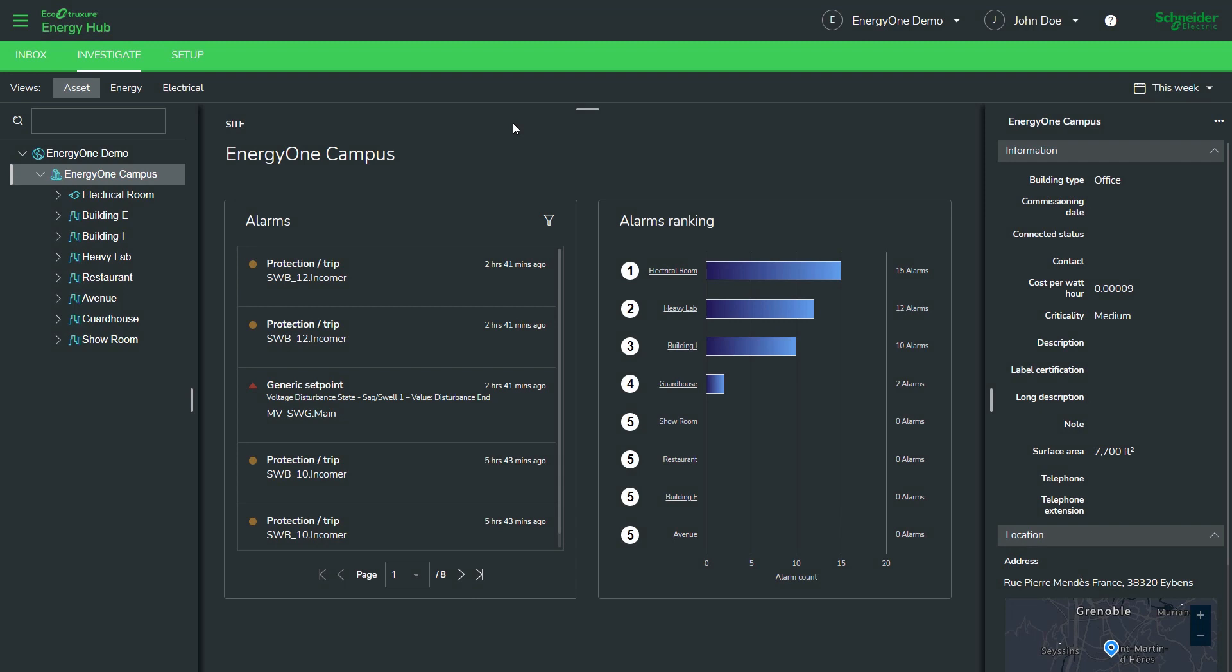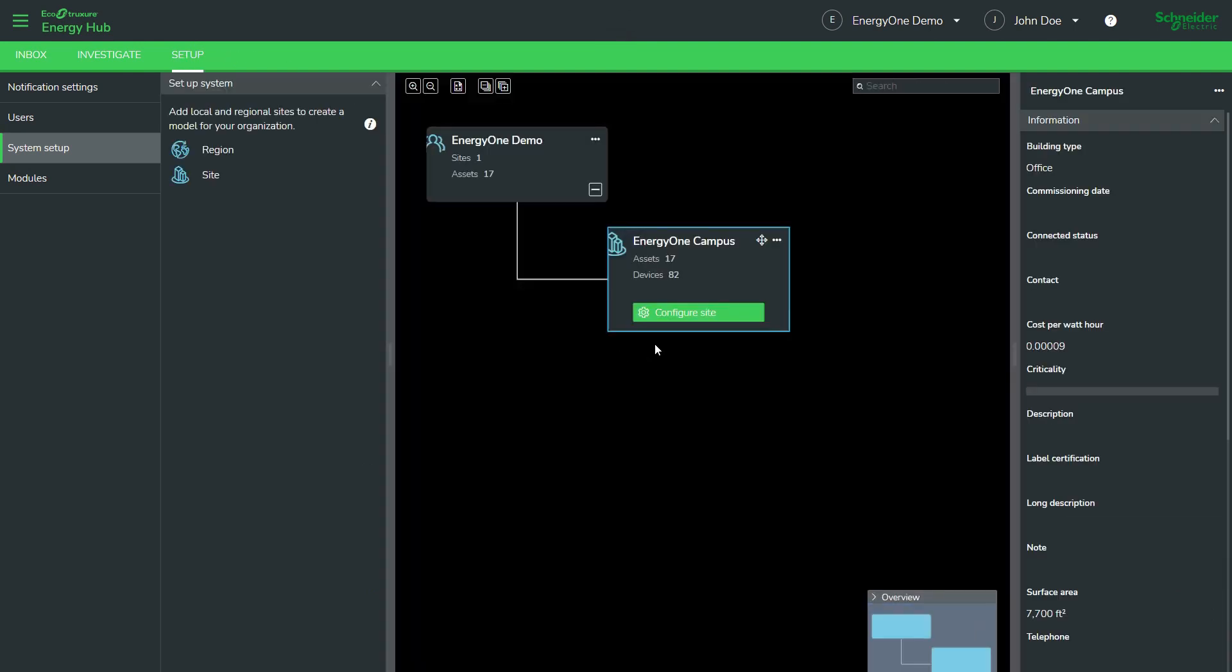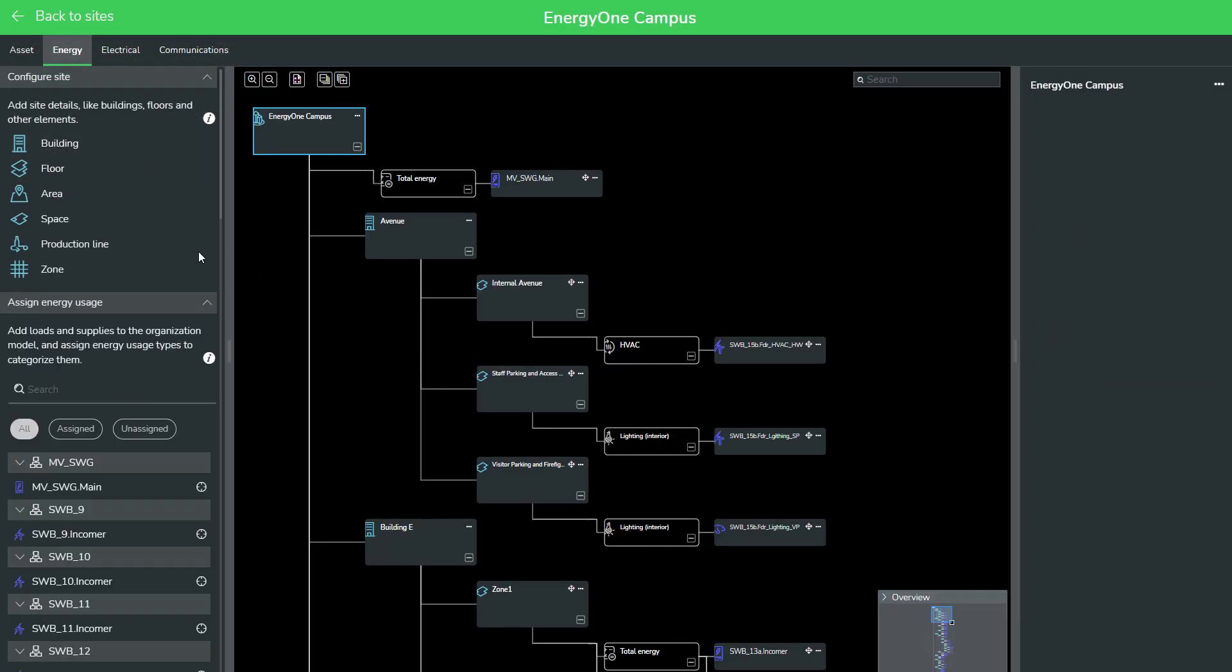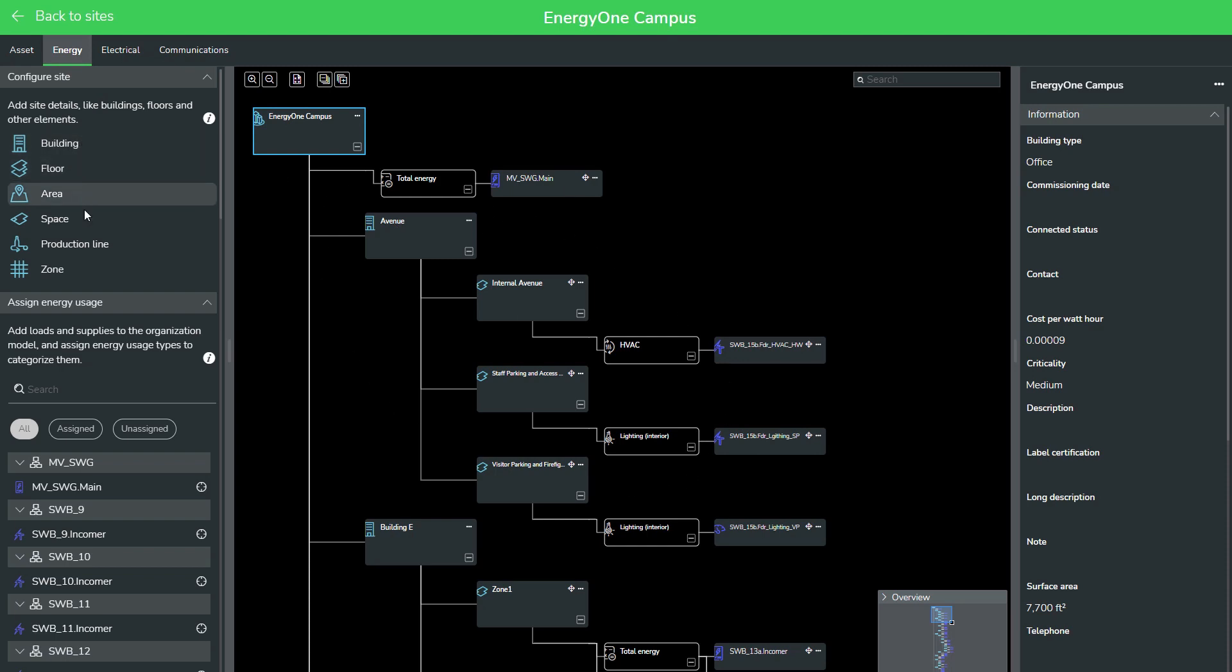Let's take a look at how Energy Hub is set up once you have your smart devices connected and communicating into the software. When we configure a site, we have access to these logical elements. So, for example, in the energy view, we can have buildings, floors, areas, etc. And we can organize assets and meters within those logical elements.